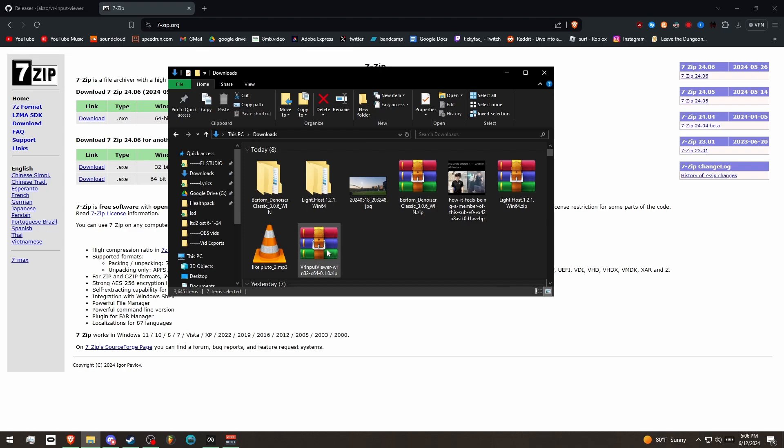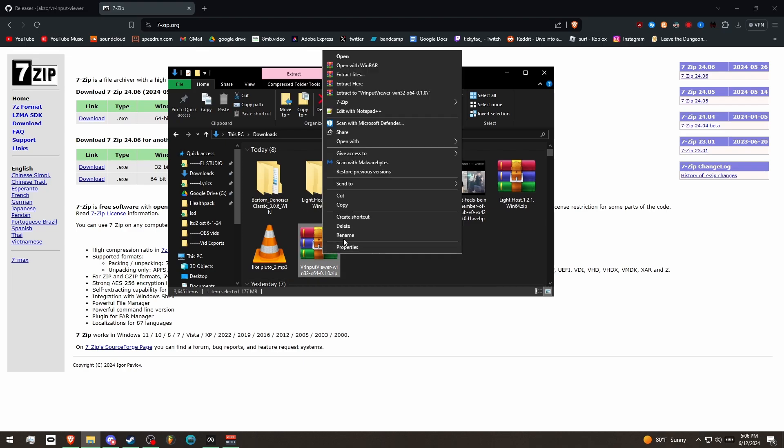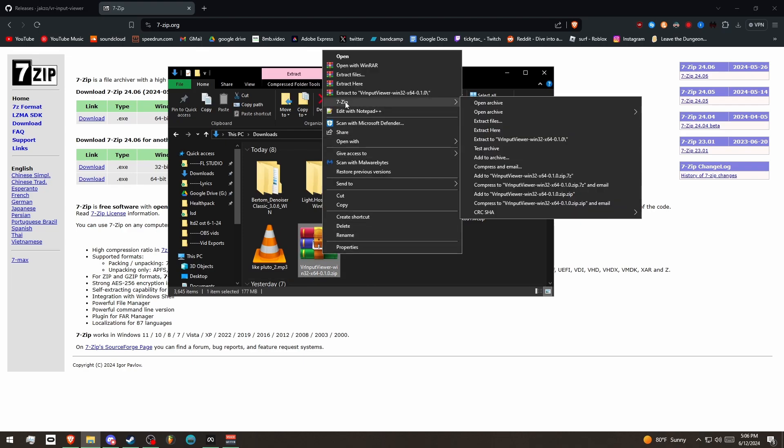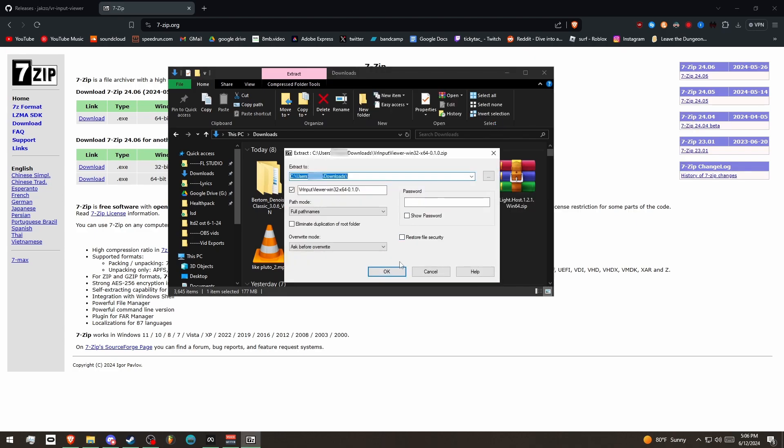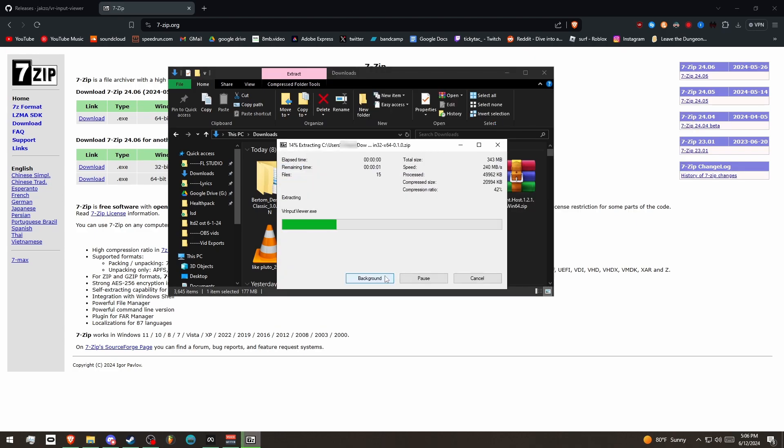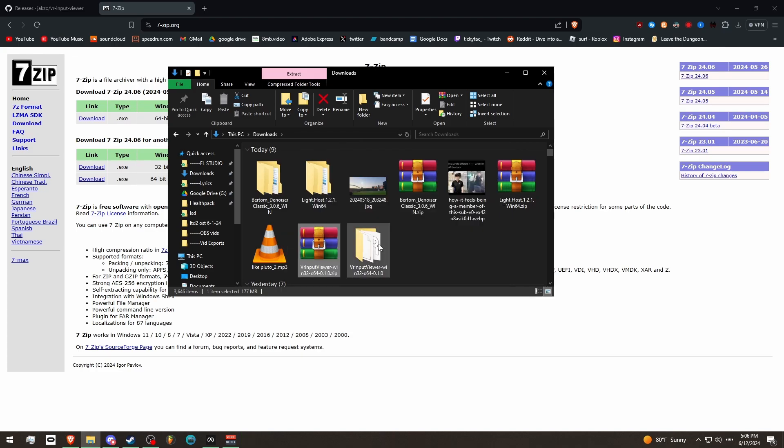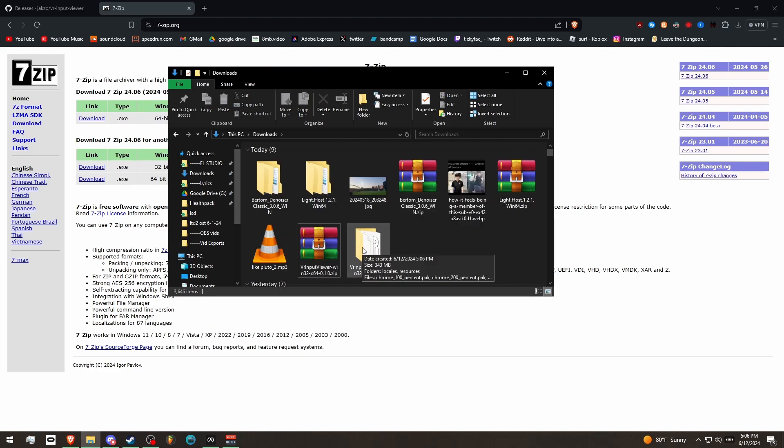So after we do that, I'm going to right click on the zip file, and I'm going to hover over 7zip, and hit Extract Files, and then hit OK. And then that's going to give us our extracted folder.